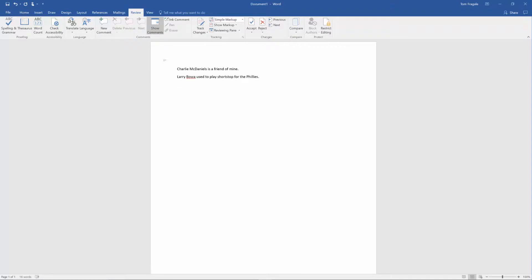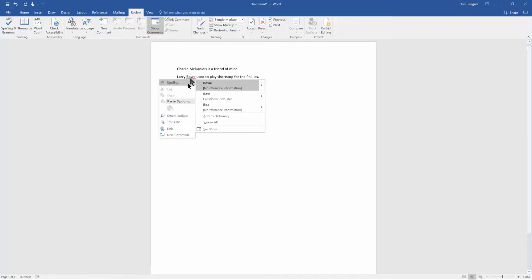Notice how the word Bowa is underlined in red. Now I know I spelled that properly so I'm going to right-click on the word Bowa and I'll pick on the spelling checker and I'll say add to the dictionary.